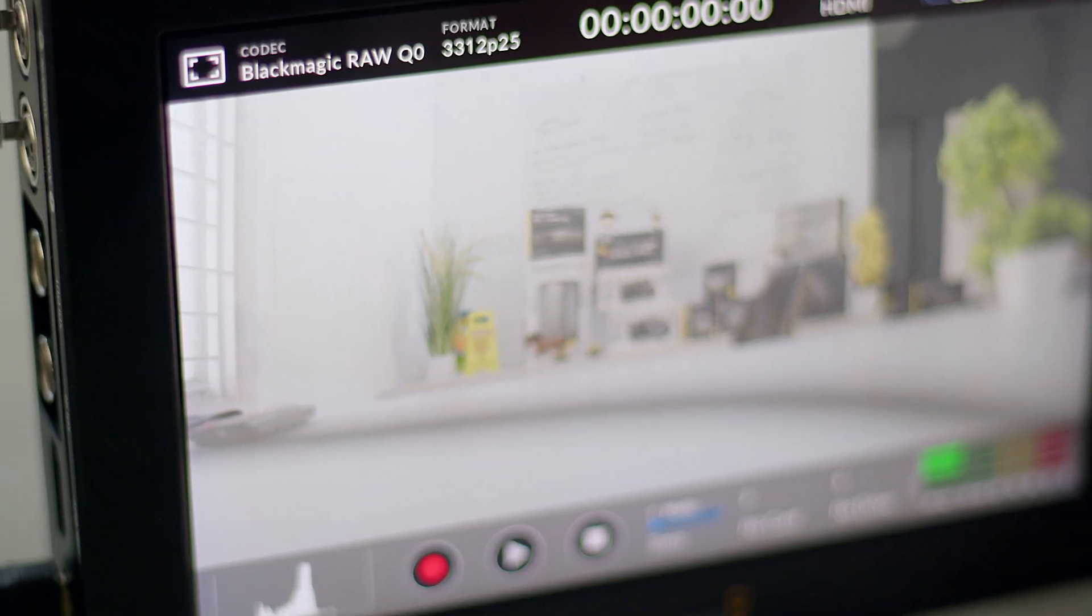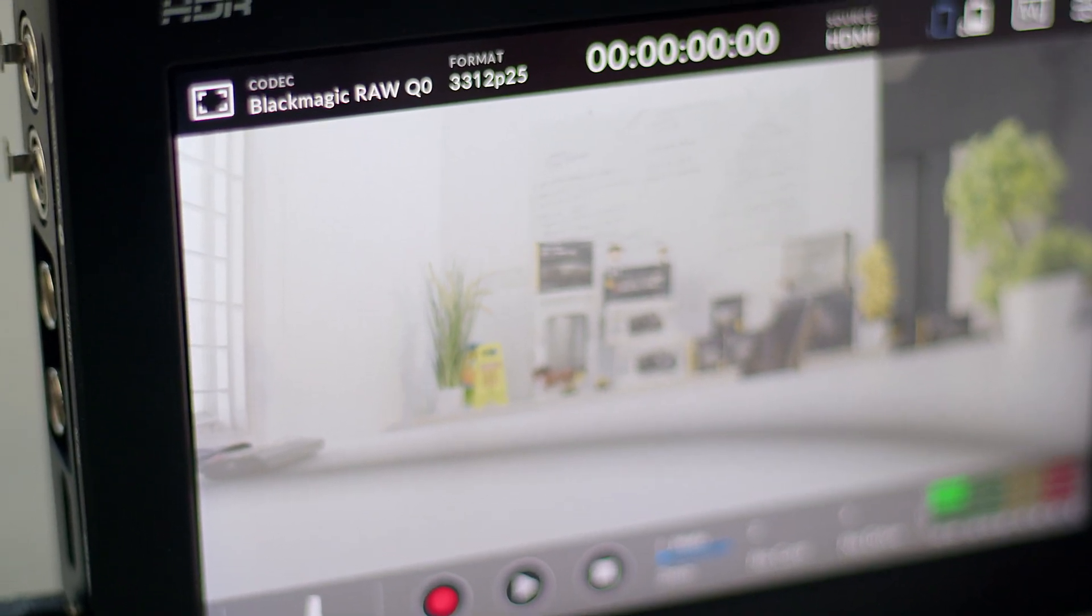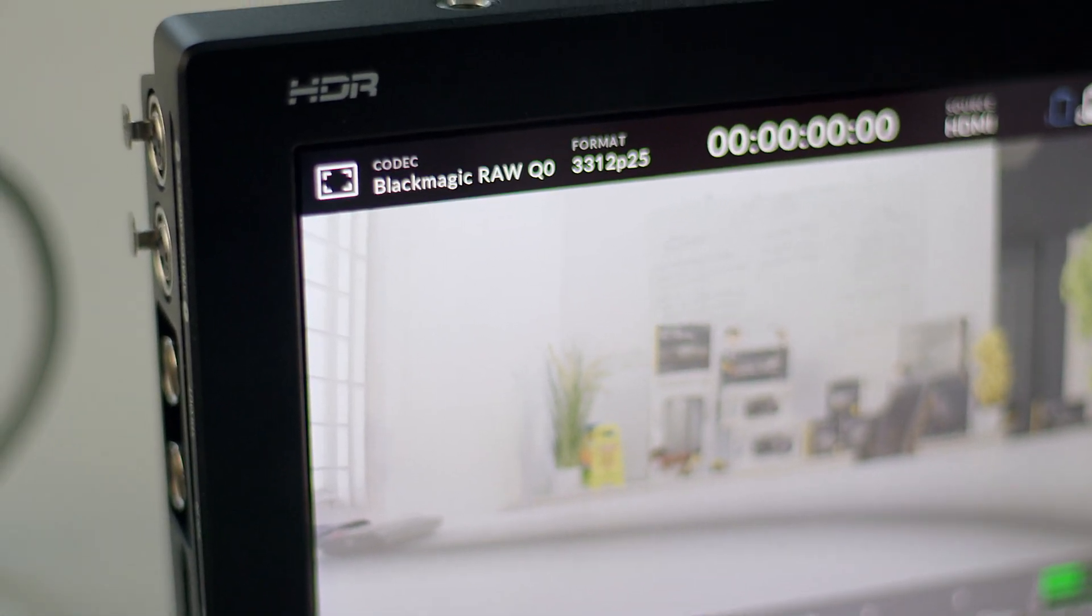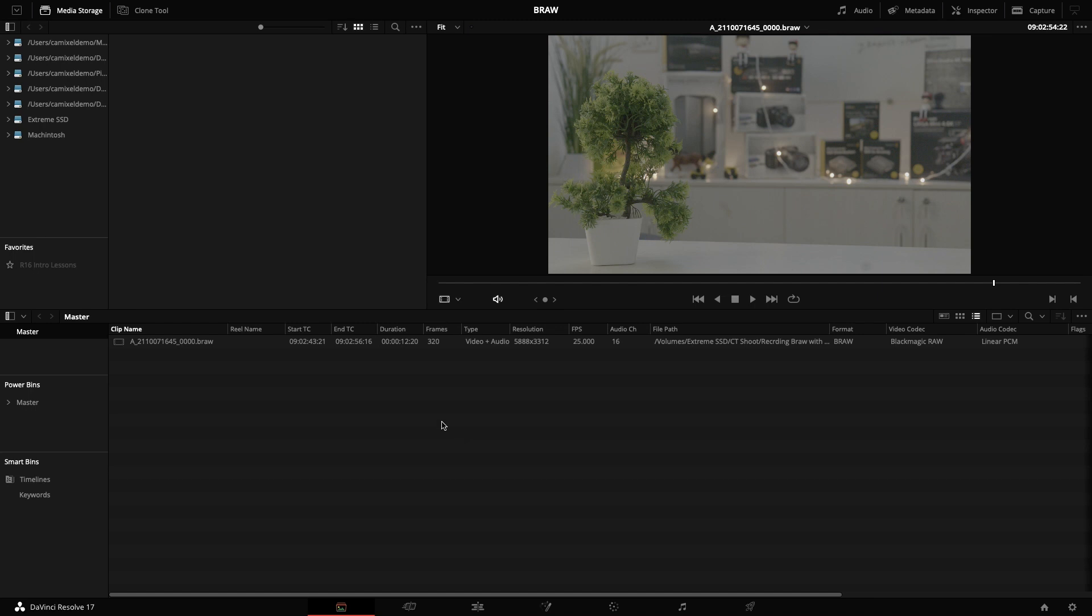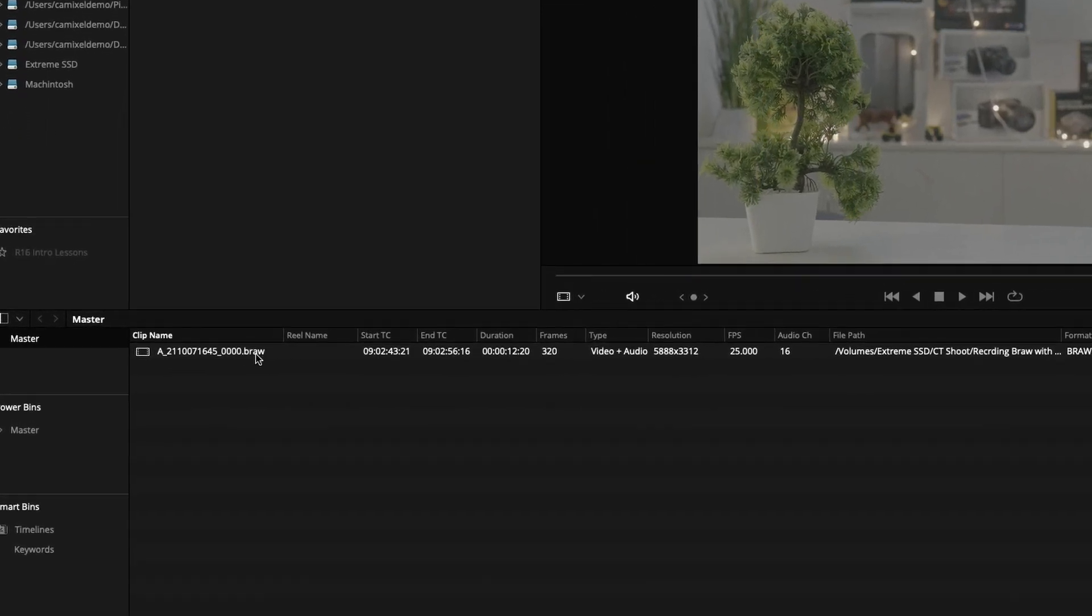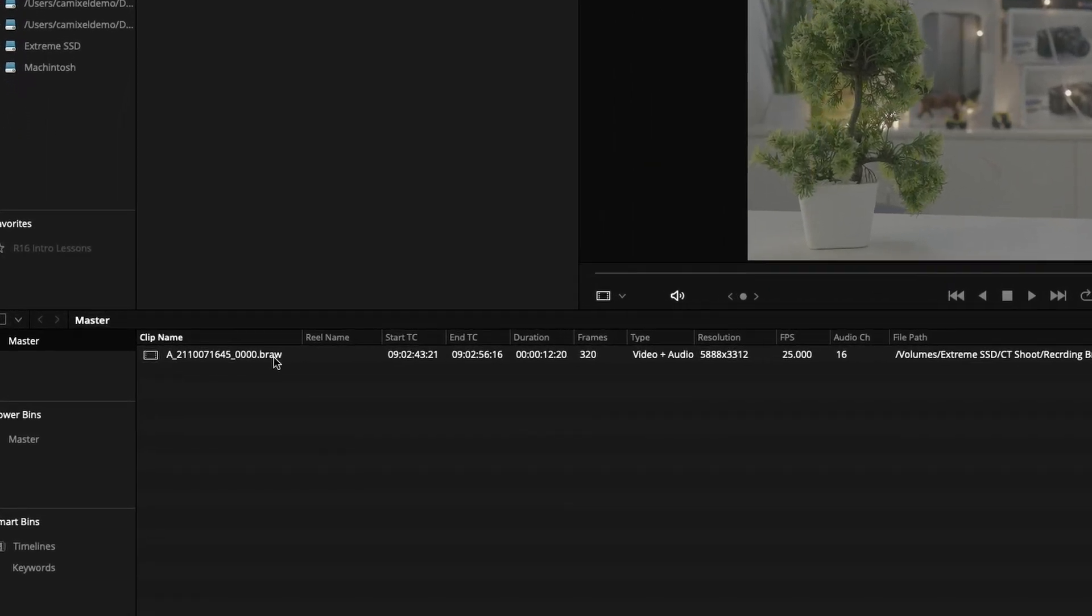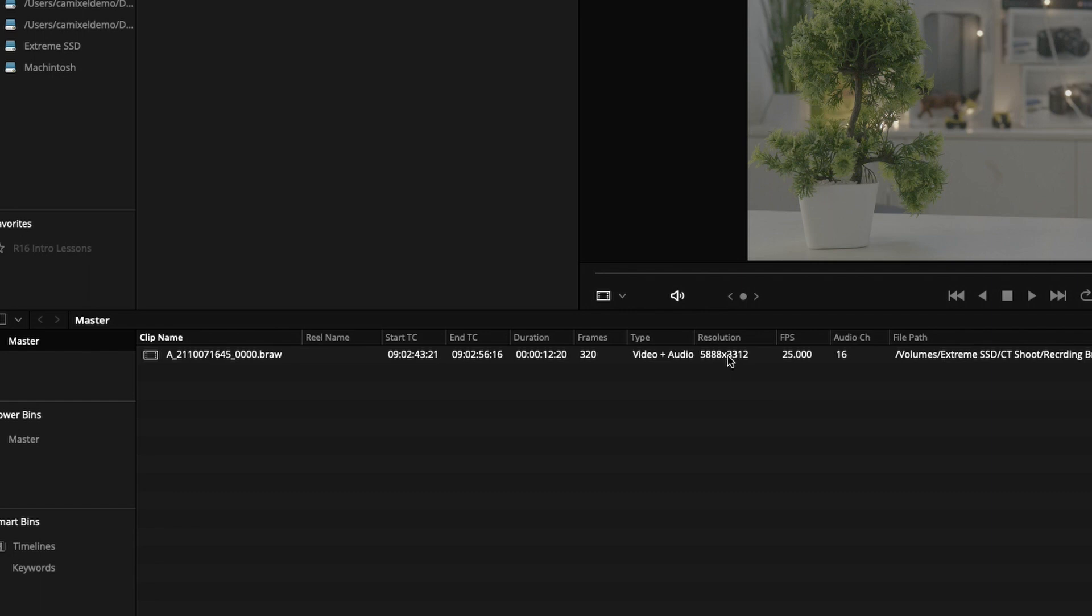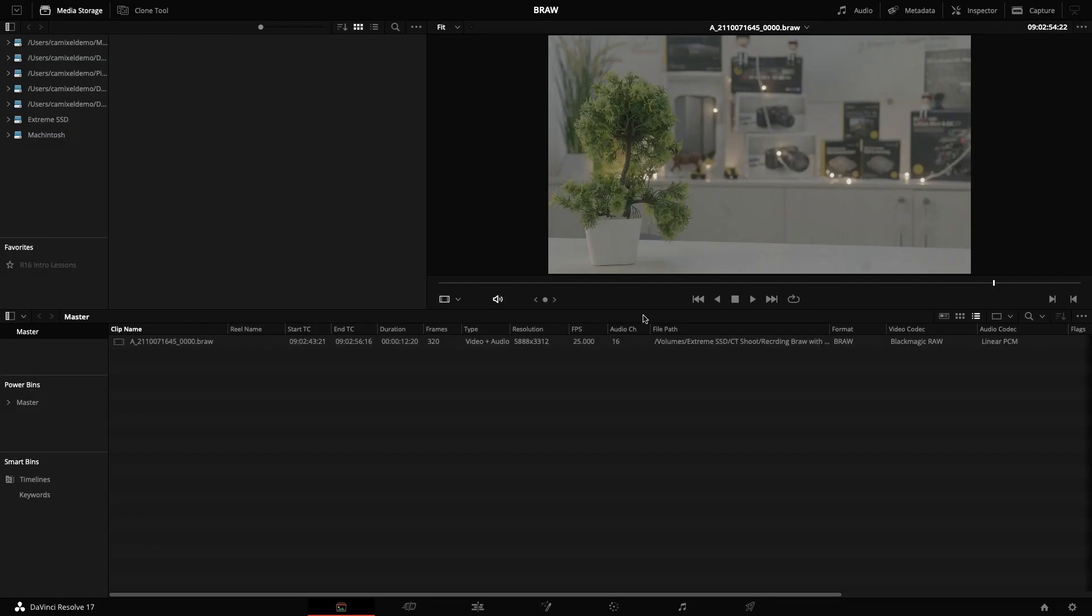You can see the clip name is B RAW which is Blackmagic RAW. You can see the resolution 5.8K and you can see how many audio channels are available - around 16 channels.